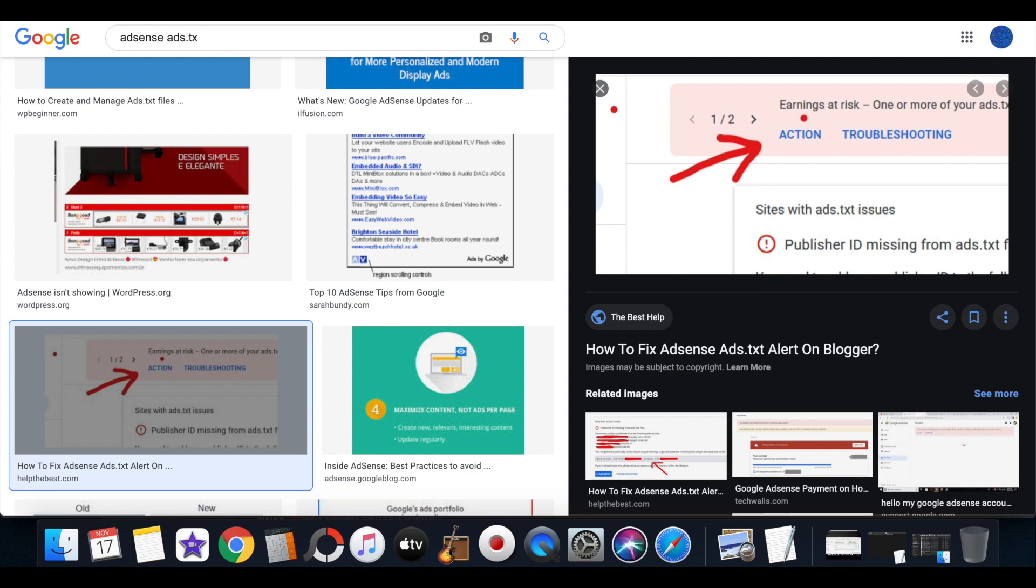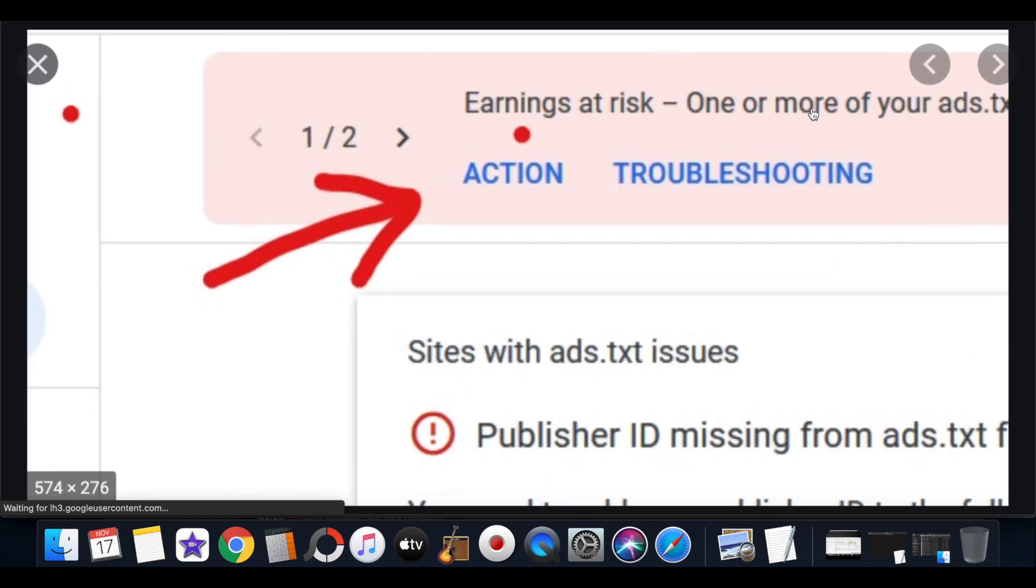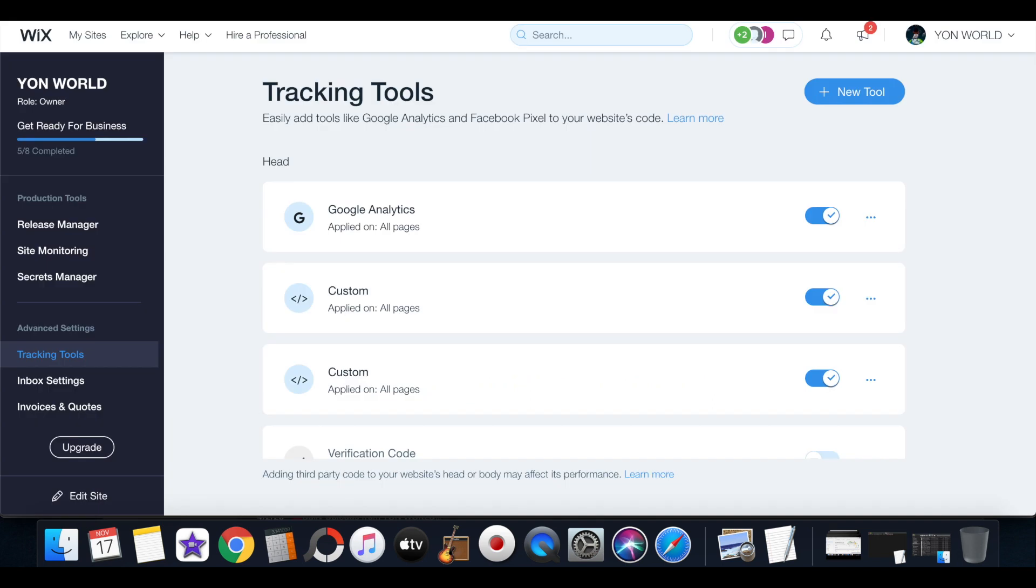When you get approved for AdSense and you start running ads on your website, you may get this message saying that your earnings are at risk, one or more of your ads.txt files aren't being found on your website.